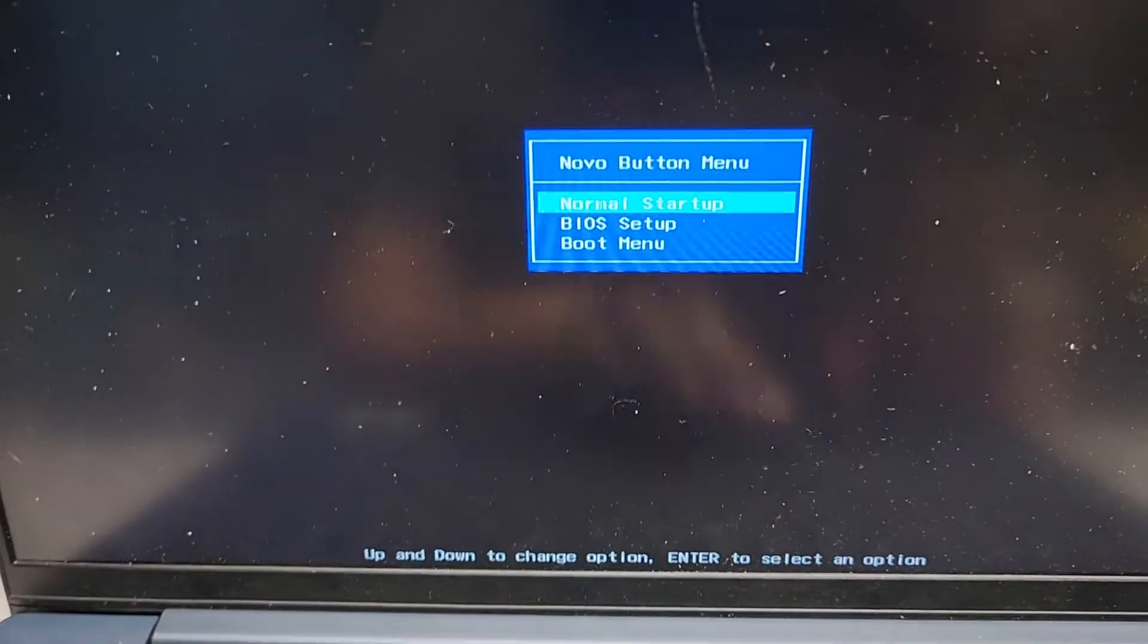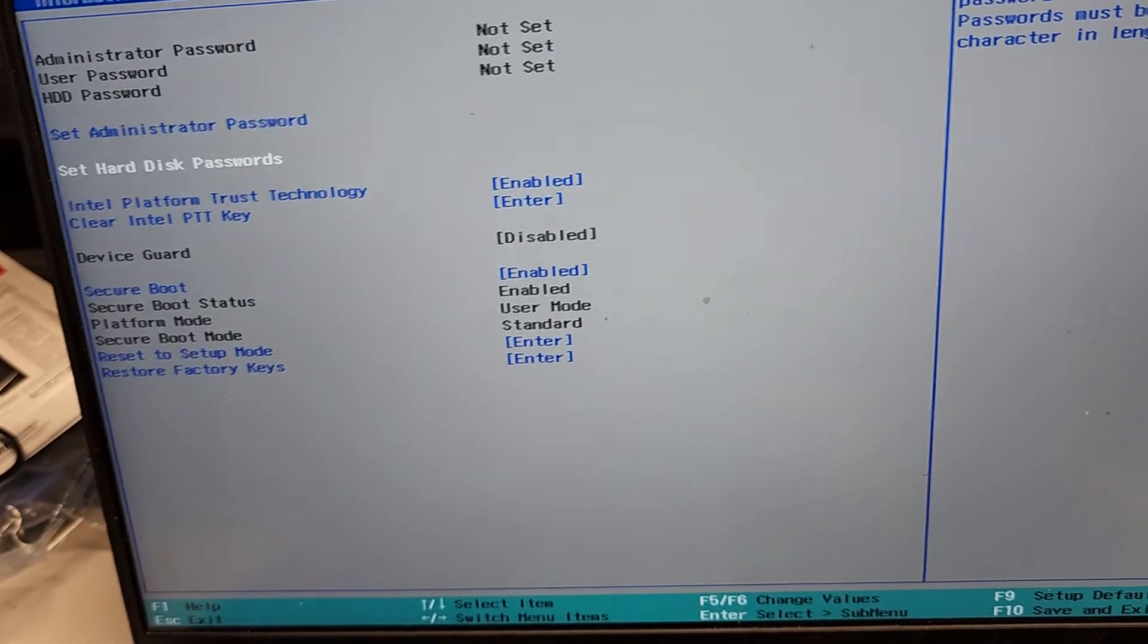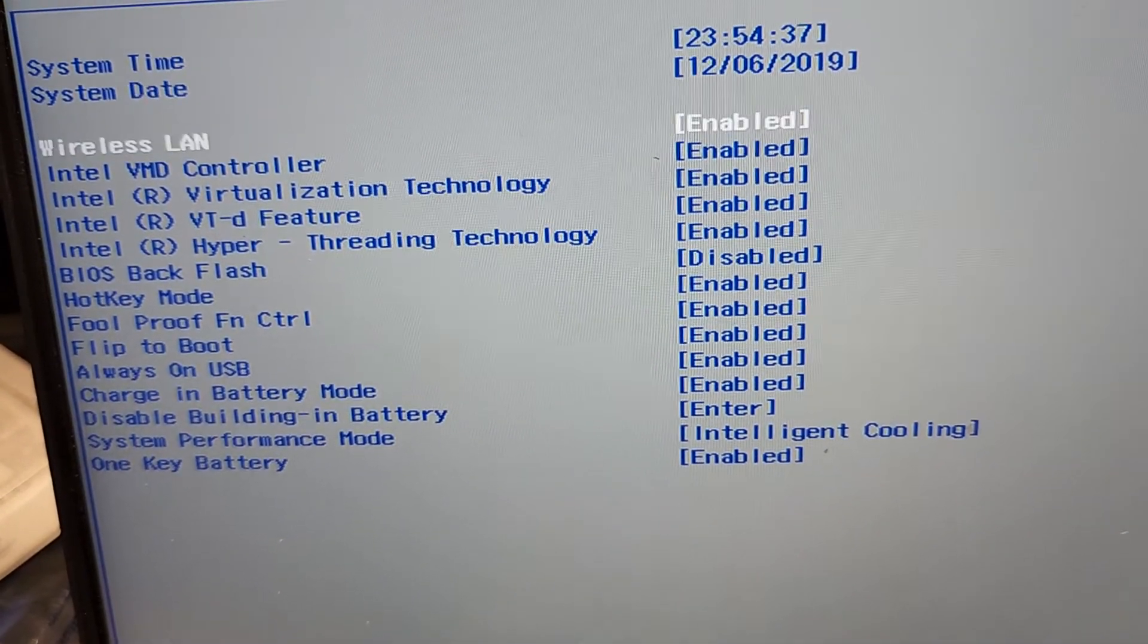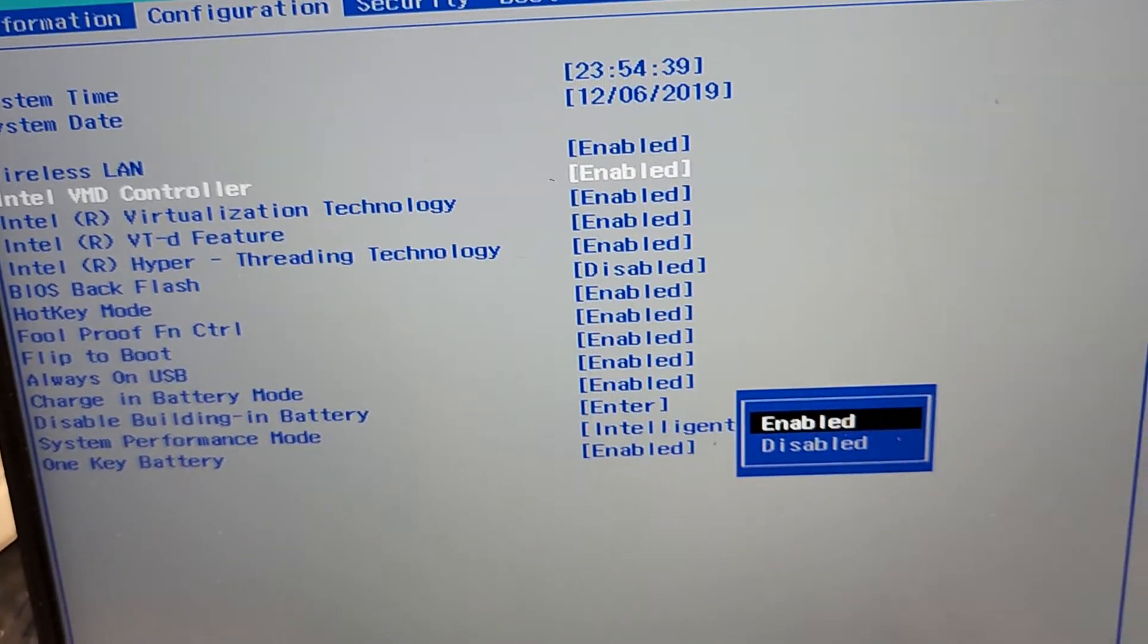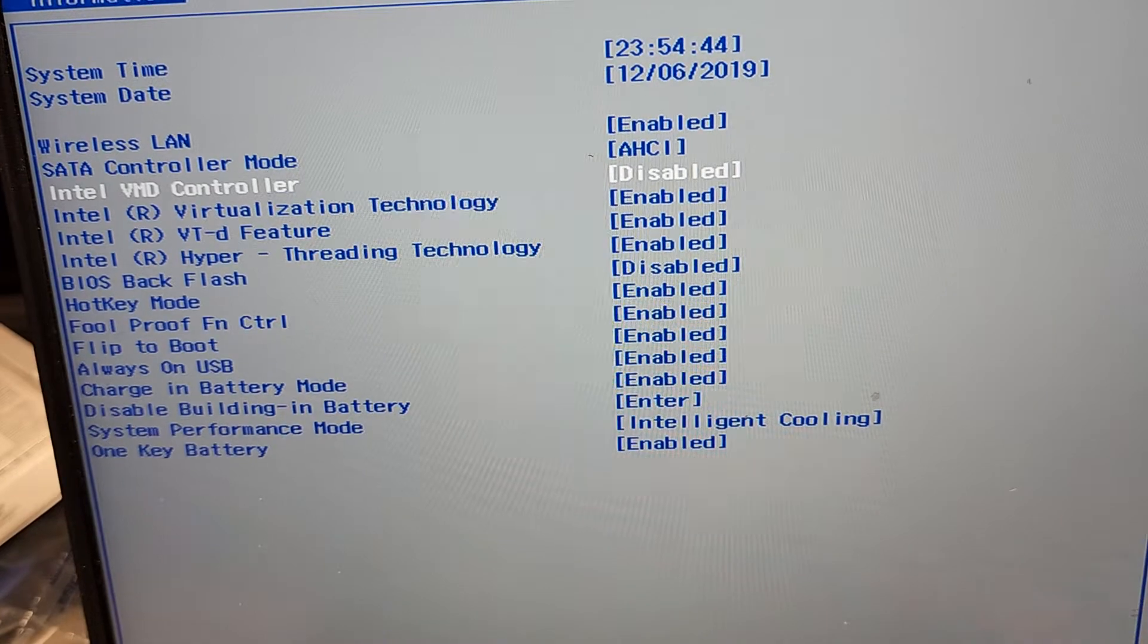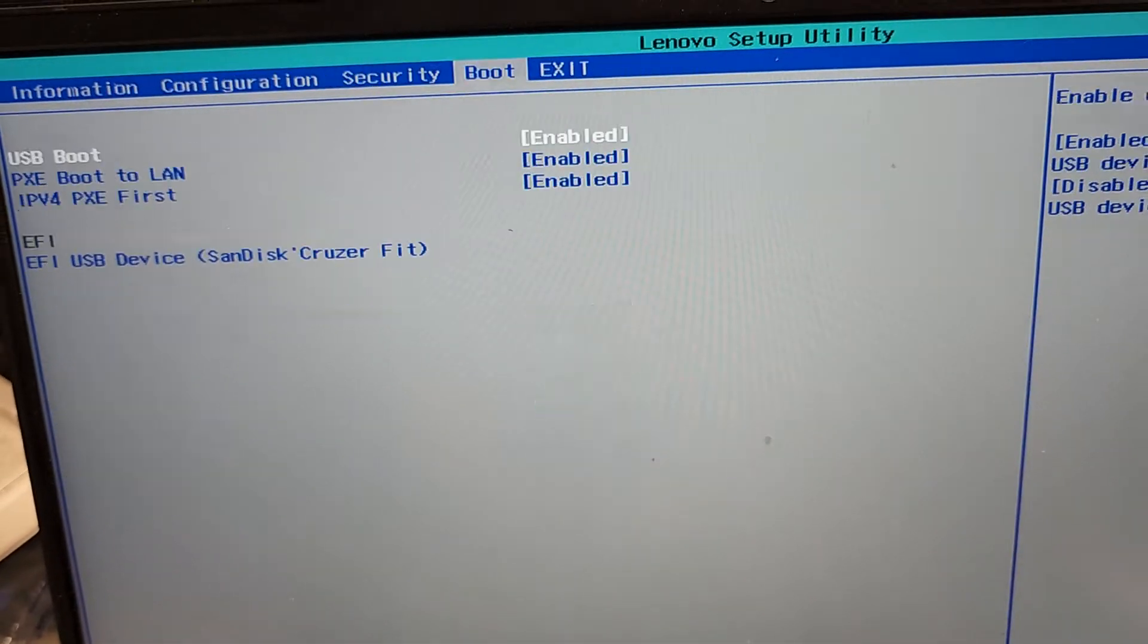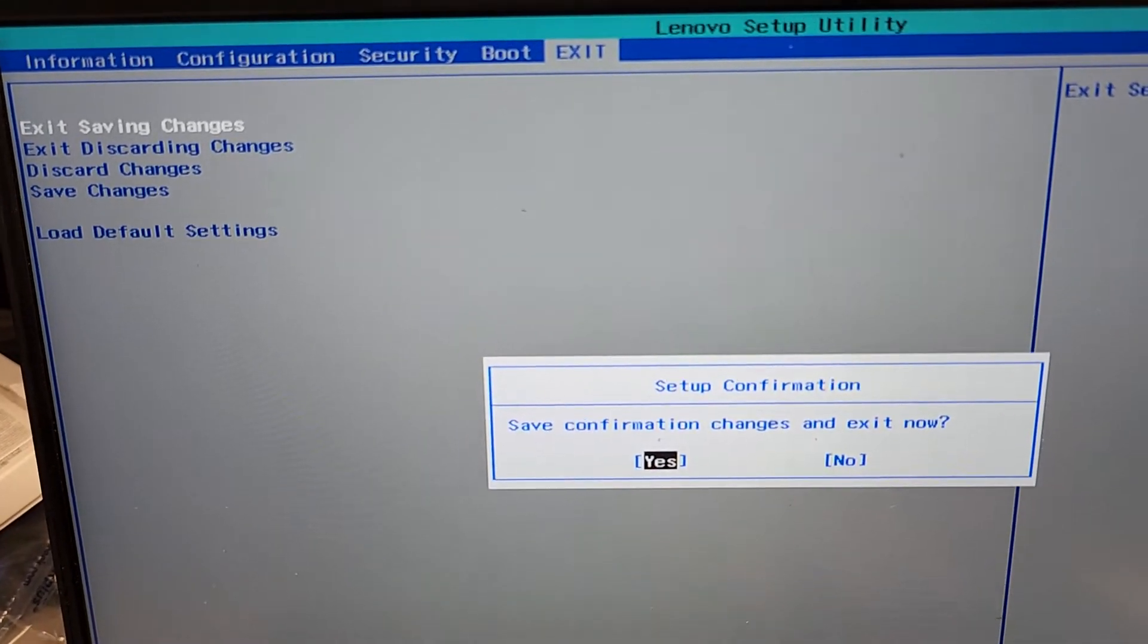Once you've done that, you're going to want to go to the BIOS setup. Press enter. We're going to go to configuration. In the configuration you want to go to this Intel VMD controller, we're going to press enter and we're going to disable that. Here you can see now it says SATA controller mode AHCI, and that's what you want. Then we're going to exit saving changes.